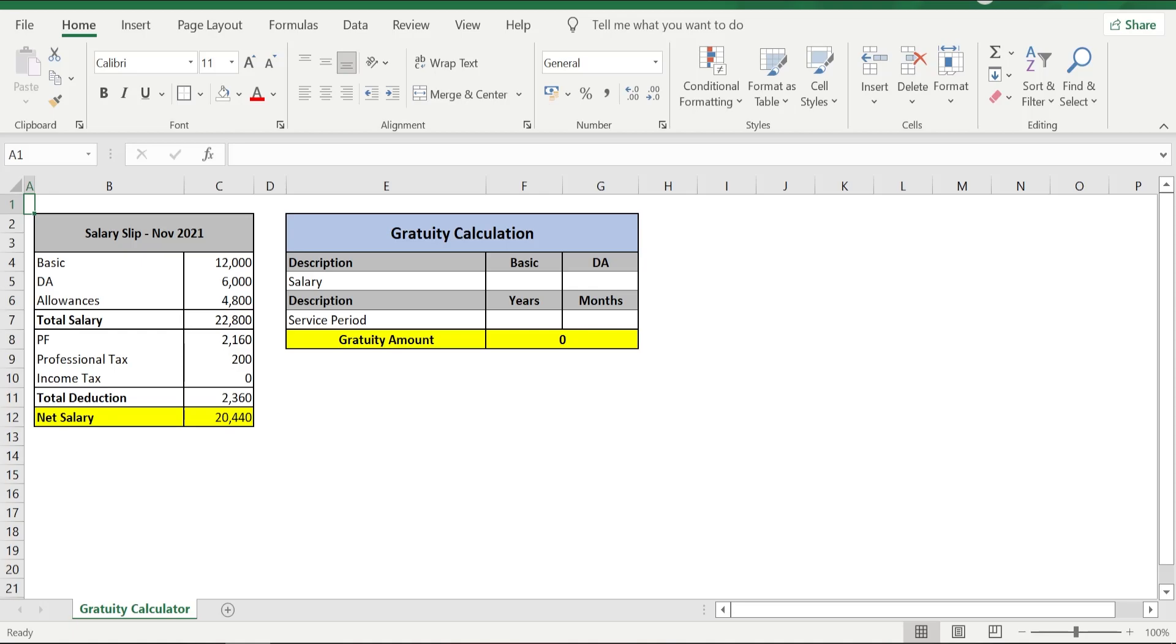What we are going to do now is we are going to take the information from this sample salary slip and calculate gratitude based on that. Now without much delay, let's jump into the calculation part and see how to calculate gratitude.